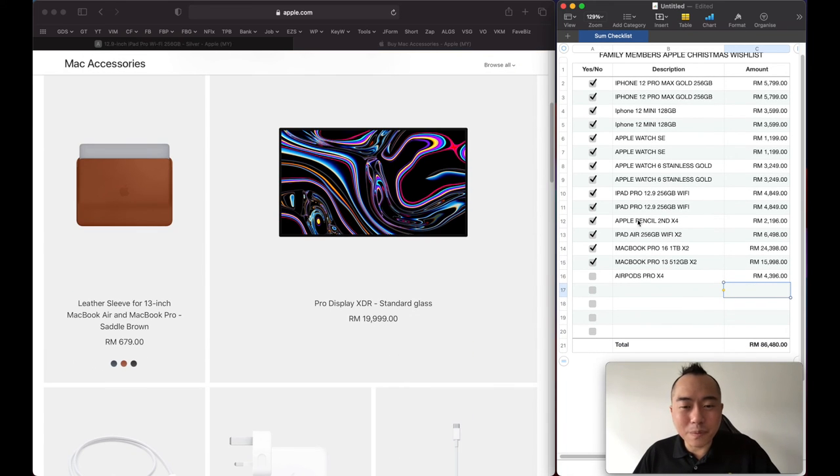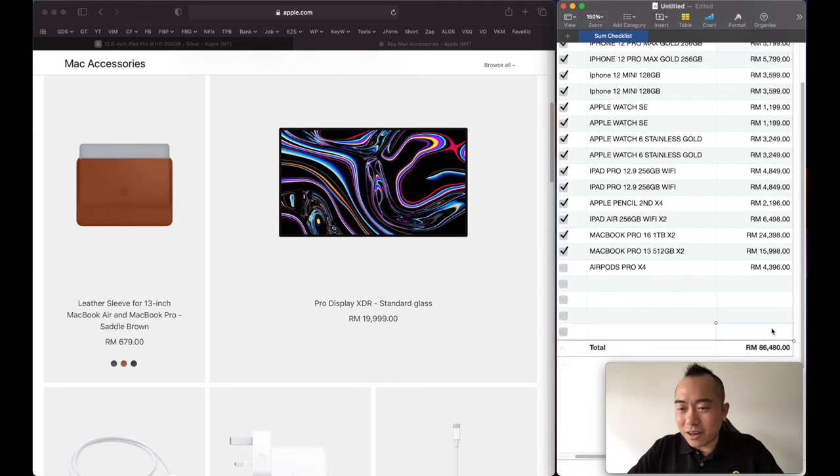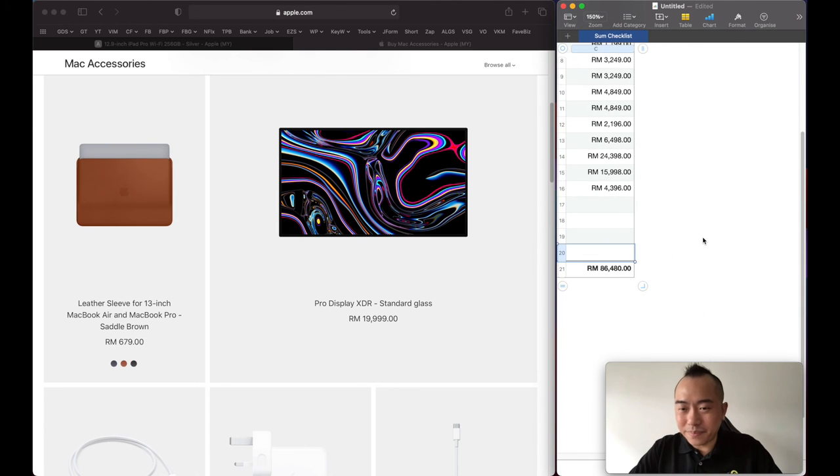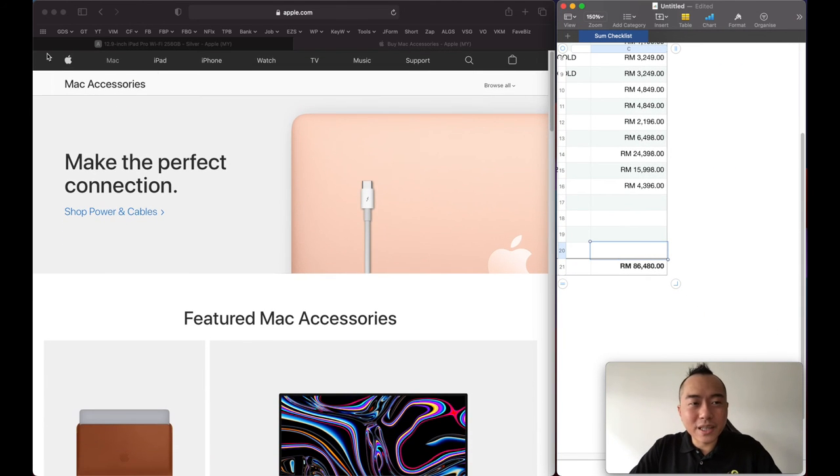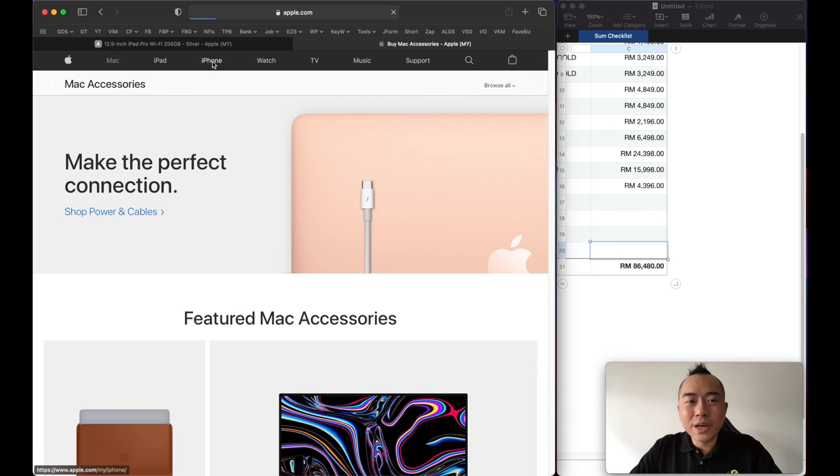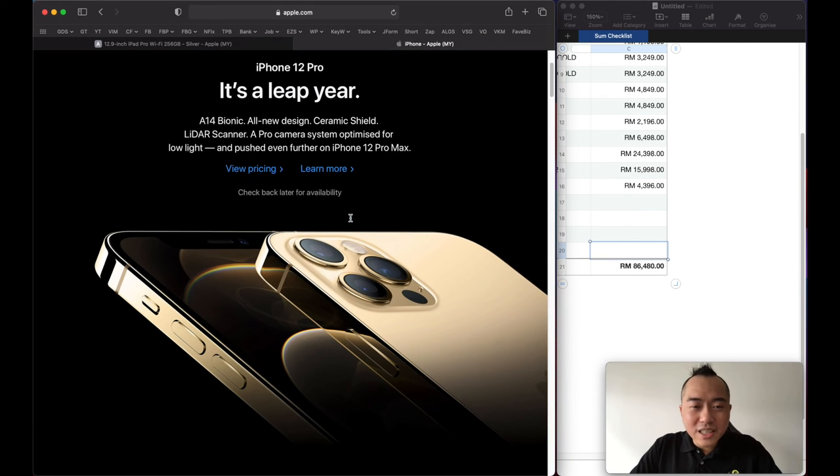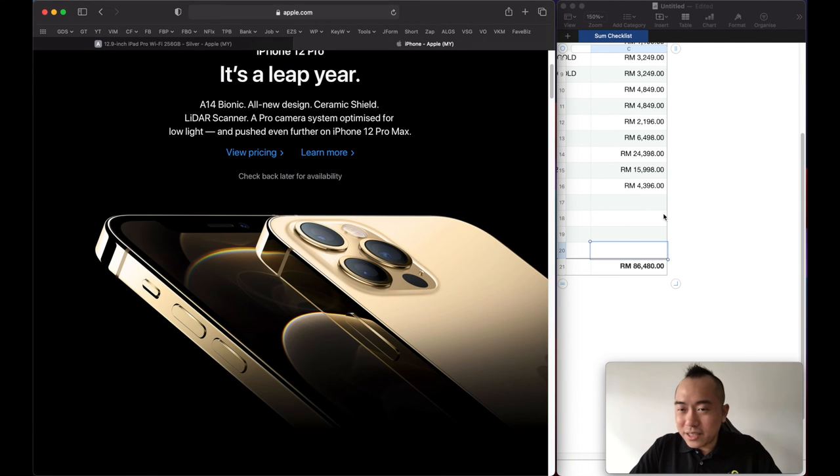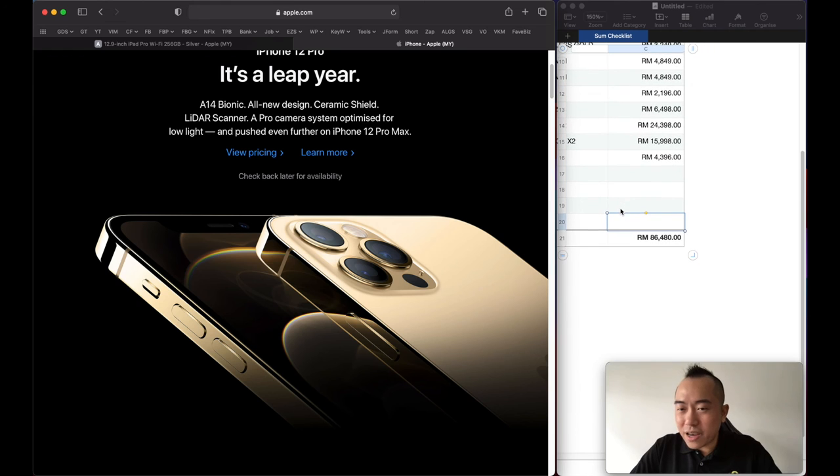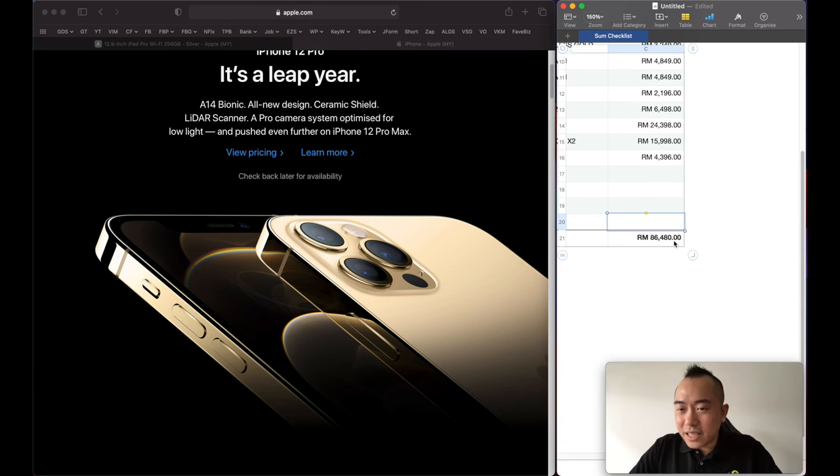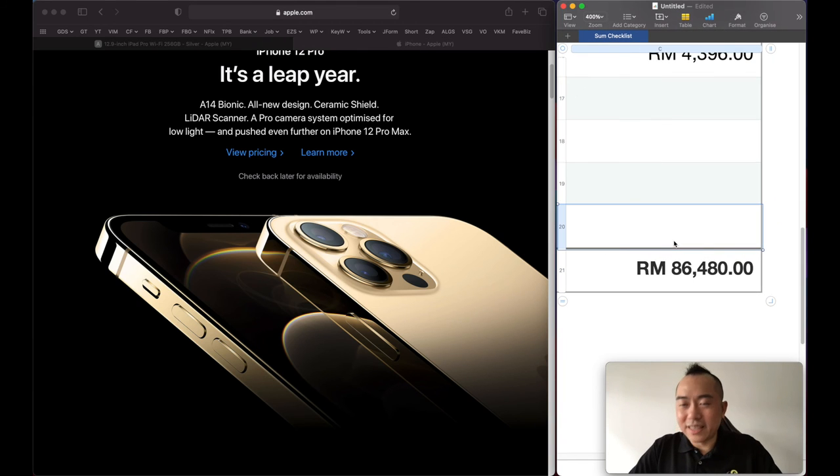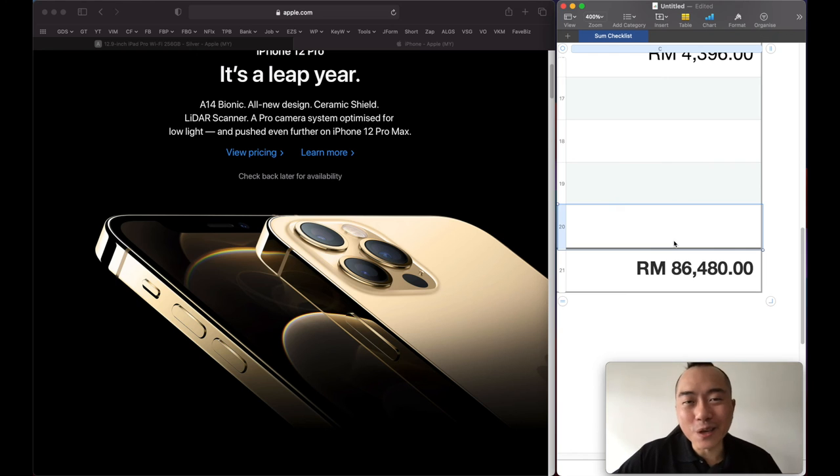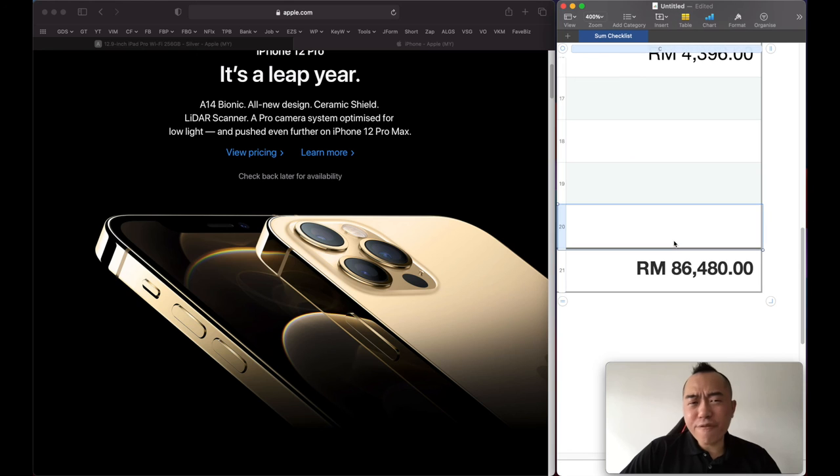And that will bring us a grand total of... How much will it cost if we were to go crazy this Christmas for our entire family, just Apple alone? This is how much it will cost if I equip every single one of our family members with an Apple product.